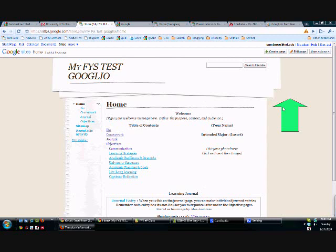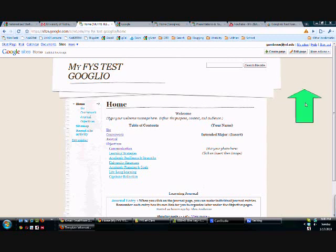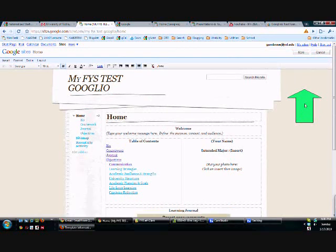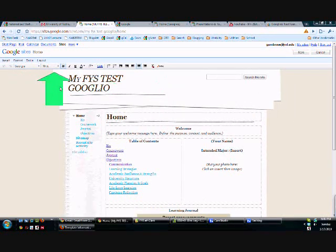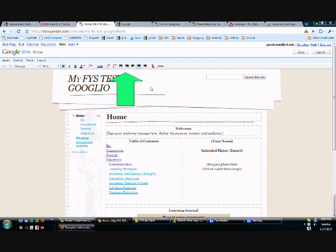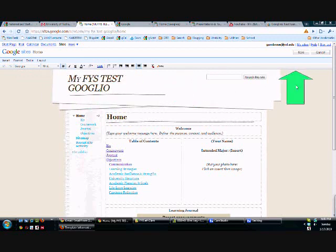First thing and most important, the magic edit button. Watch what happens when I hit this edit button. Magic. Notice the website has just opened up and you have this toolbar just like you have in Microsoft Word or PowerPoint.